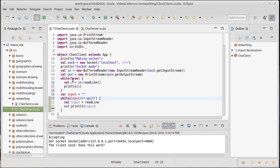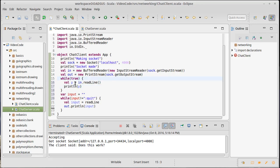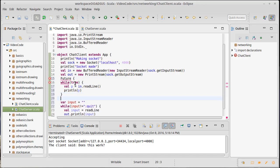The other part is kind of sitting in an infinite loop where we read whatever is coming from the socket and then print it out onto the screen. This needs to happen in a separate thread, so I'm going to go ahead and build a Future to put this in.